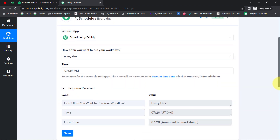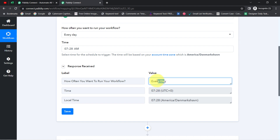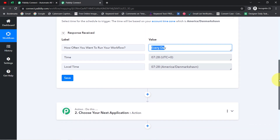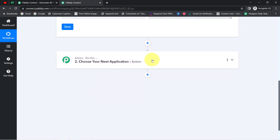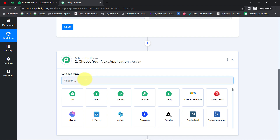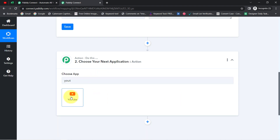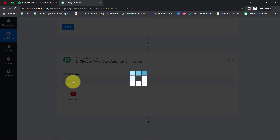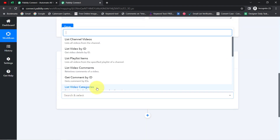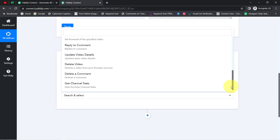Here you can see it says this automation will execute every day. Now every morning at 7:28 AM, it should fetch the views and subscribers data from the YouTube application. So I will search for YouTube and in the action event, since I want to get the stats, I will go with 'Get Channel Stats'.